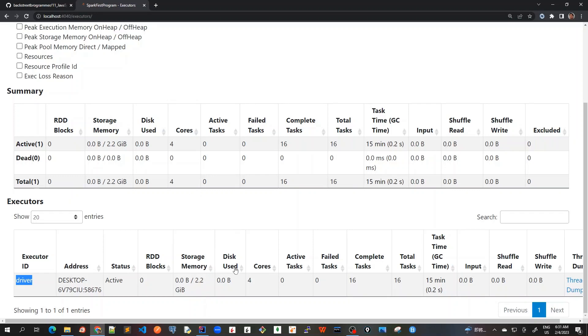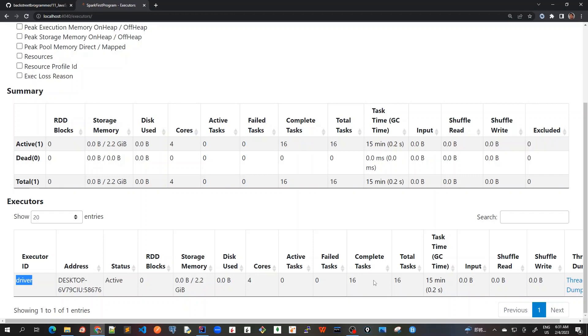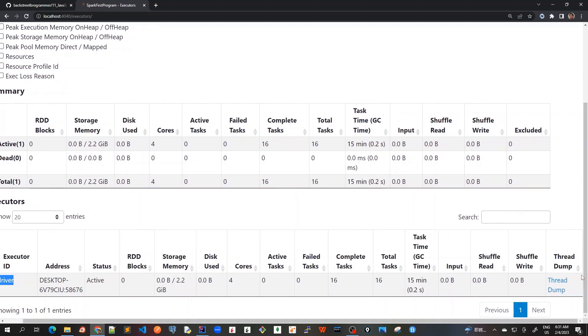Other details are given here like storage memory, number of cores, and tasks completed. It's very much similar to what we saw in Summary. Summary is very similar to Executors because there's only one executor, so there's no aggregated information and it would be the same information.